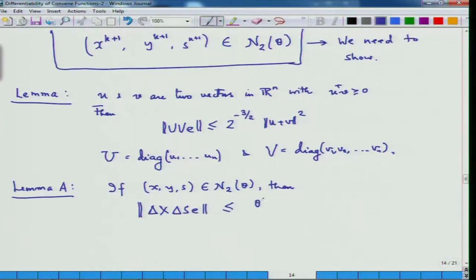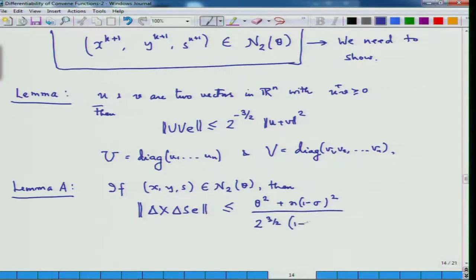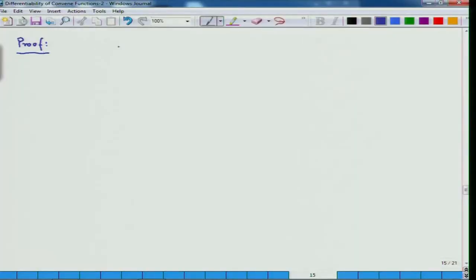This expression is less than θ² + n·(1-σ)² all over 2^(3/2), plus additional terms. In order to prove this, I take the matrix D as x^(1/2) · s^(-1/2). Since x and s are both positive definite, there exists a matrix whose square is x, namely x^(1/2).